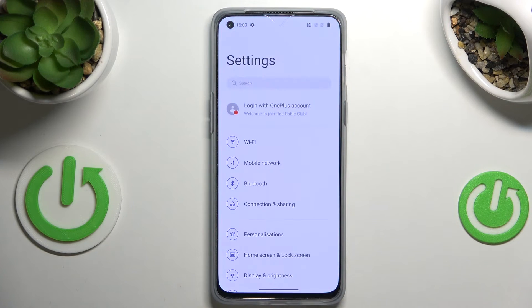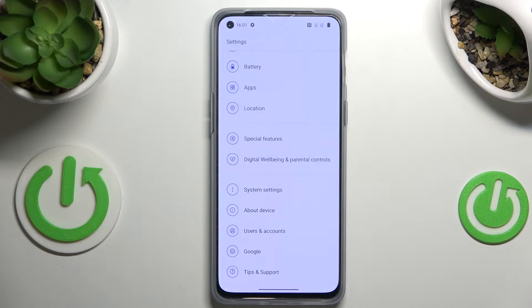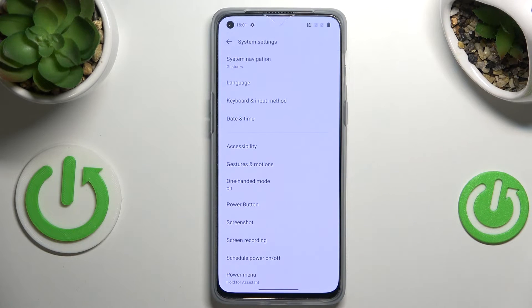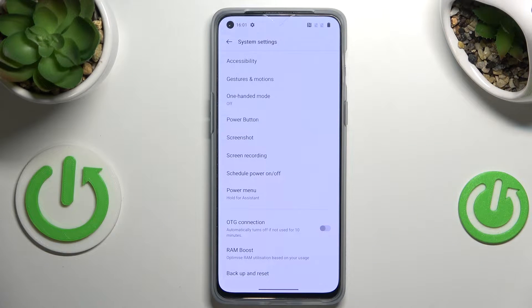First of all, let's enter the settings. Here we have to scroll down to the very bottom to find the system settings. Now let's scroll down again, and as you can see in this last section we've got the OTG connection option.